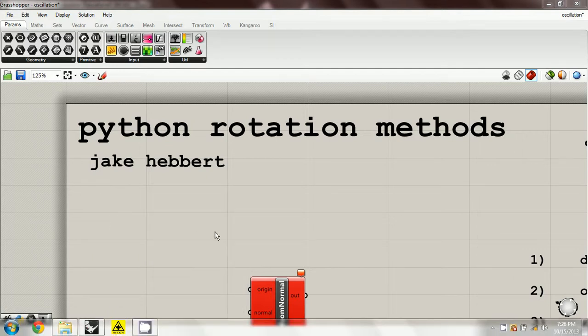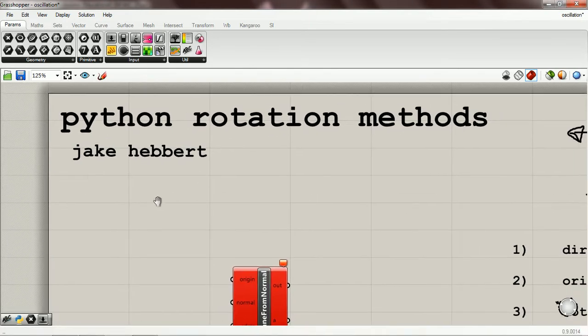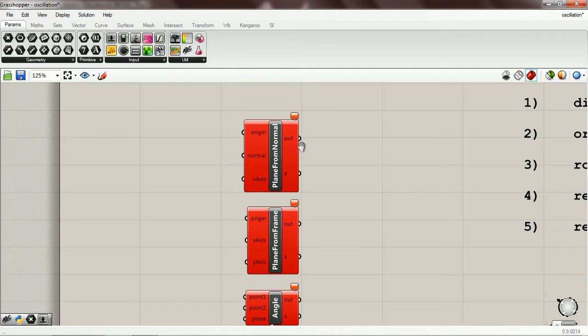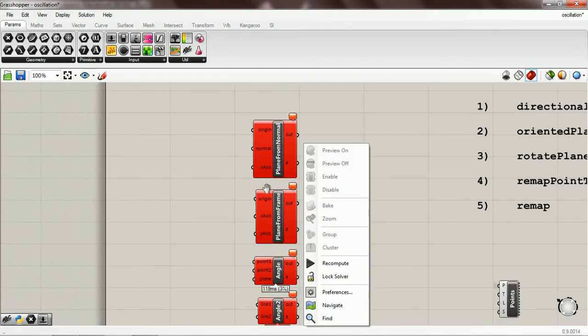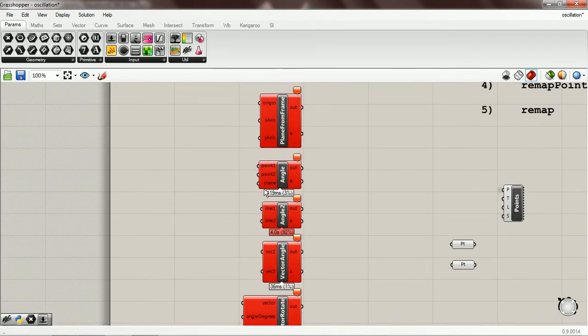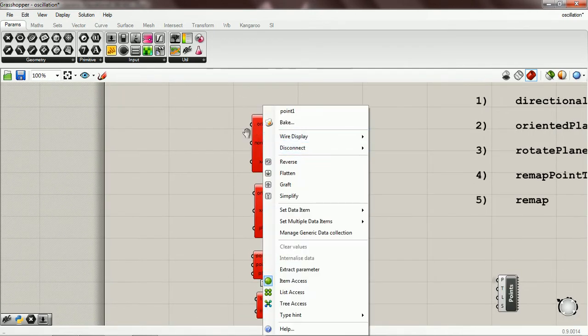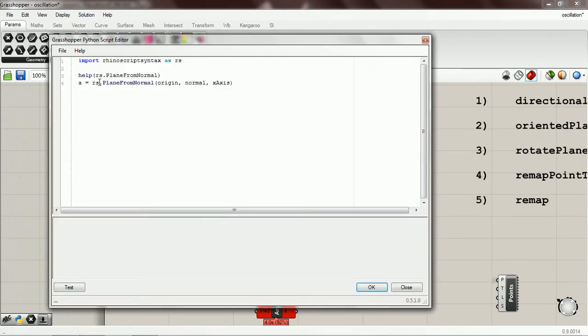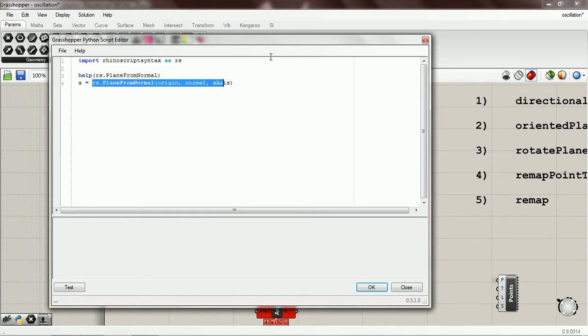Let's talk about the rotation methods that we're going to be using from the Python environment. I just went ahead and picked out a few of the methods and wrote them into one component.